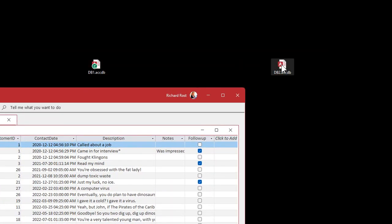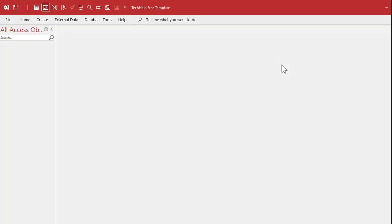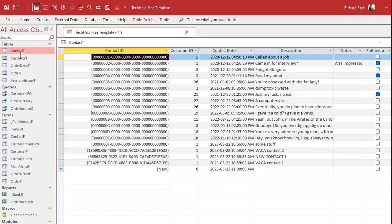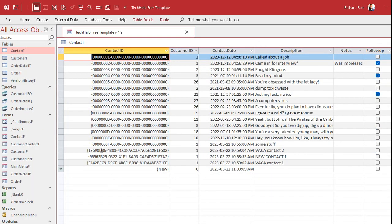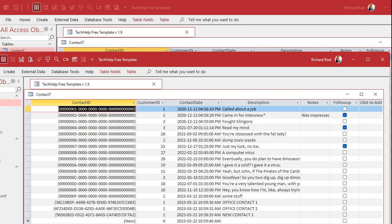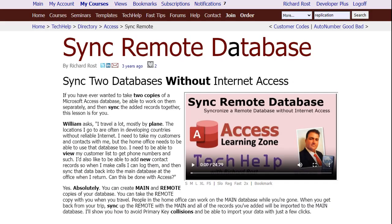Here's the office database — I come back from vacation. All you really have to do is merge any records that don't match between the two databases. You can do that with an update query, and I show how to do that in my sync remote database video. You bring the records from the laptop database where the ID doesn't match into the office database, and since it's a primary key you could even copy and paste. Go watch that video to learn how to do it properly.